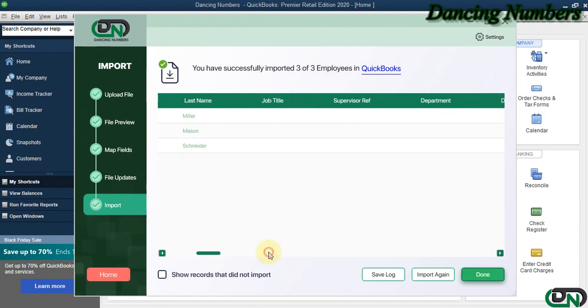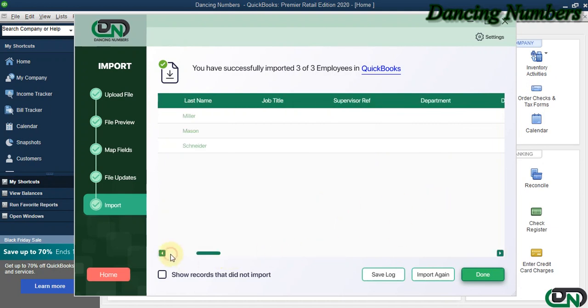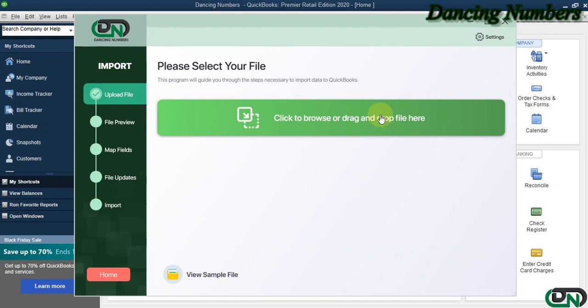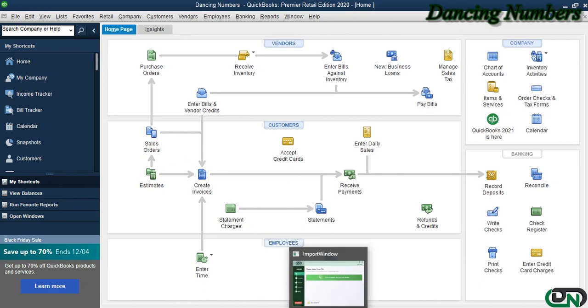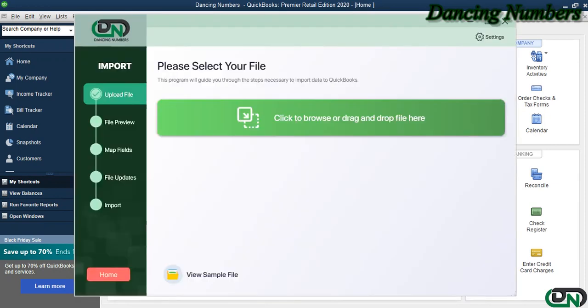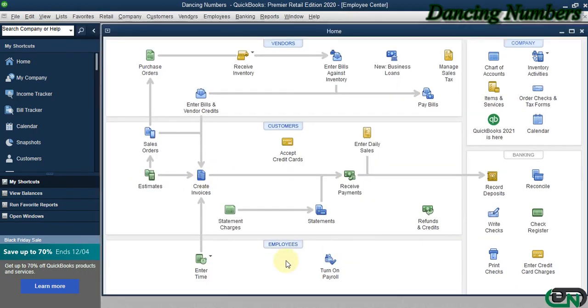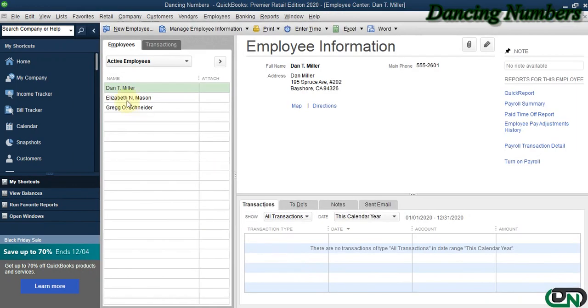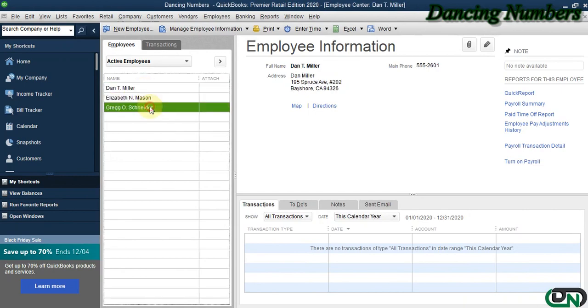Click on Done and go into the Employee Center. You'll see all the information with complete employee details in your QuickBooks company file. Thank you.